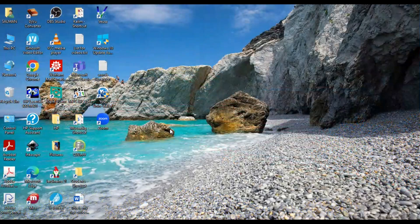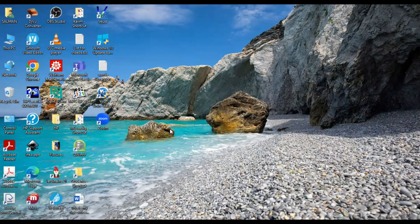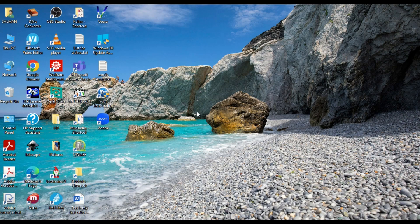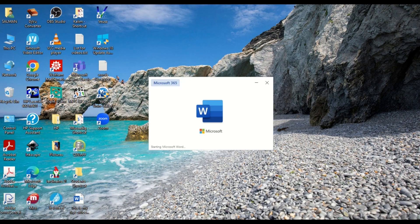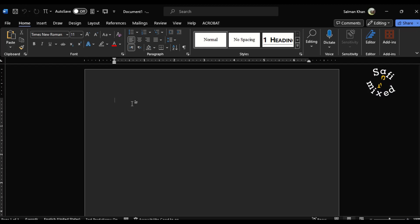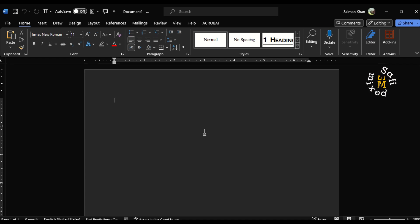Hey guys, welcome to Safi mixed. In this video I will show you how to direct your Microsoft app to open a blank document automatically. For example, if I click on the shortcut which I have pinned, it directly comes to open a blank document. In order to do this, you need to change the default setting of Microsoft app.